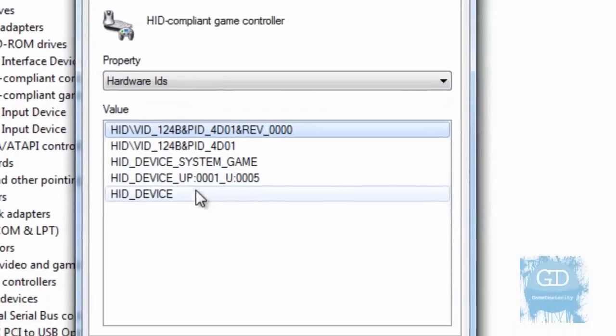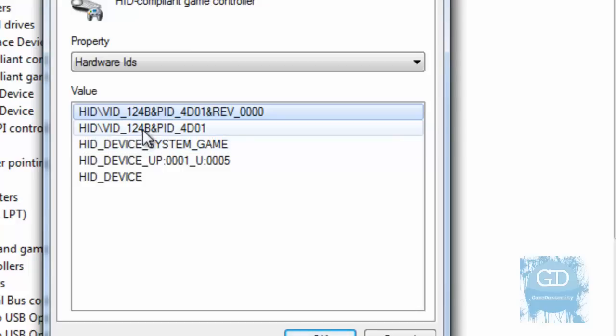And go to Details. And change this property to Hardware ID. And this is what I want you to do. I want you to plug in your game controller. And I want you to make note of this line here. It's going to be different for whatever game controller you have.